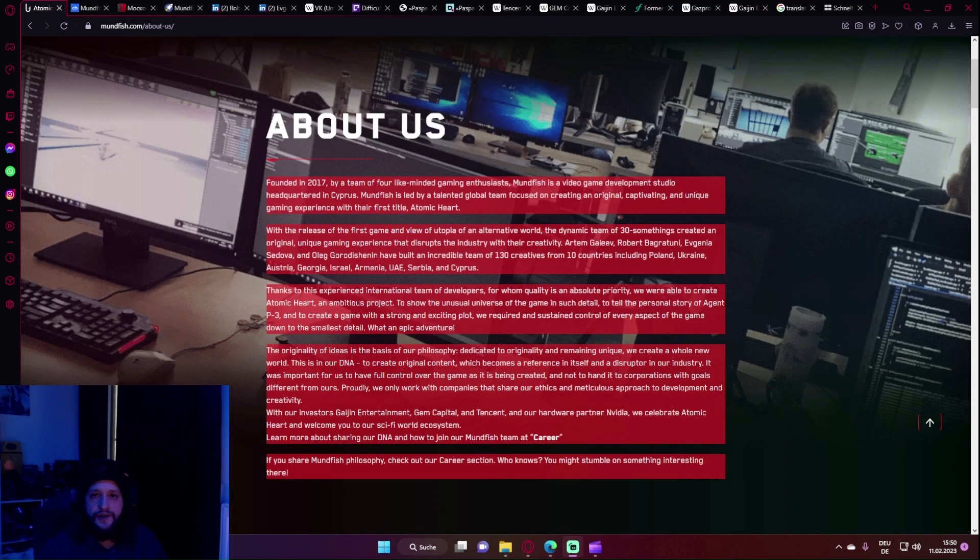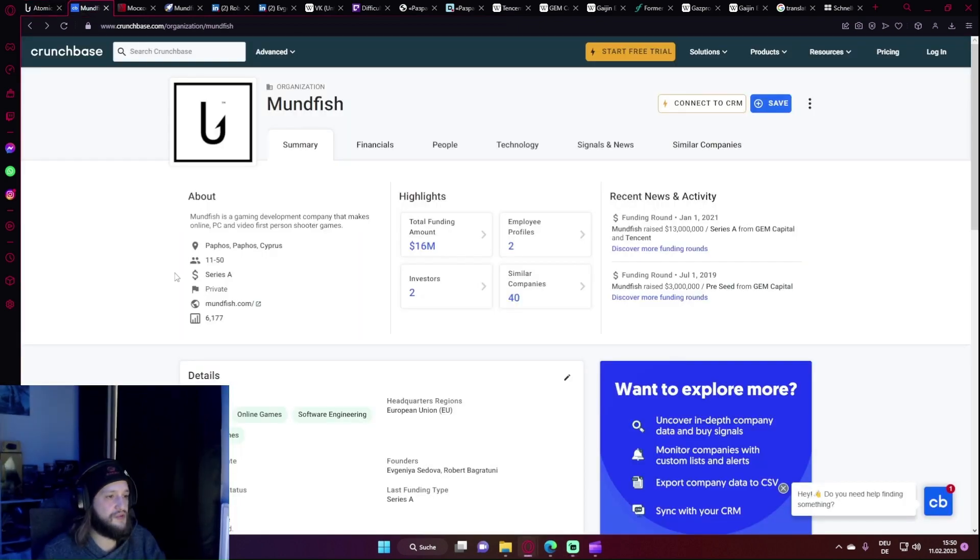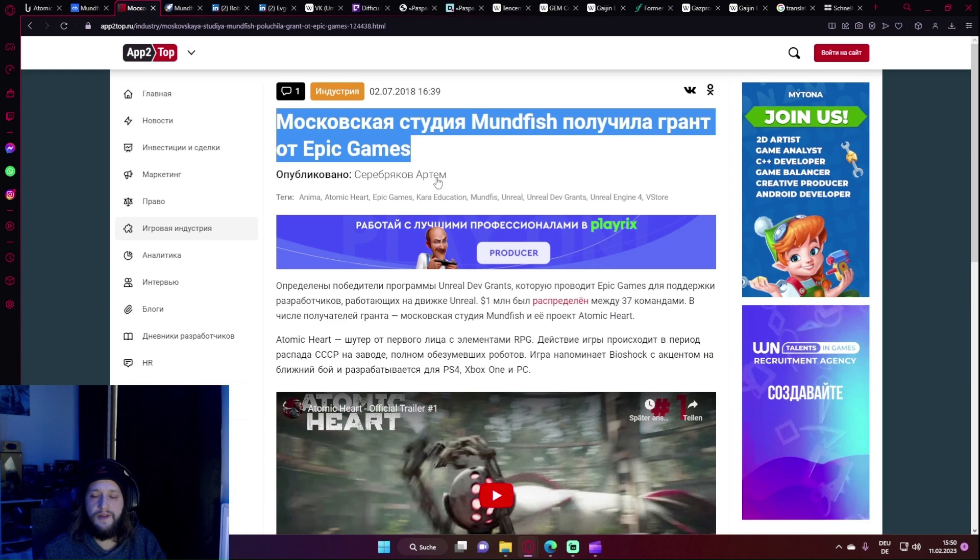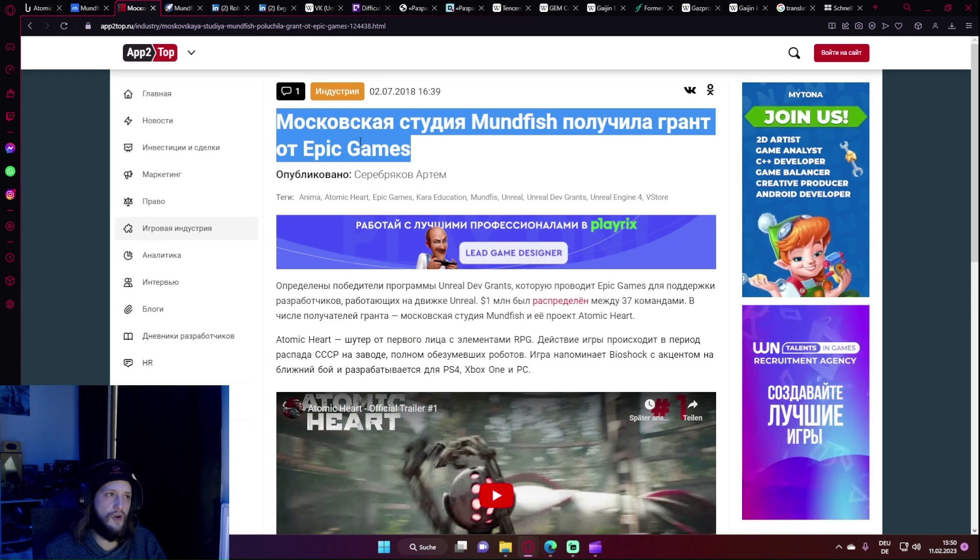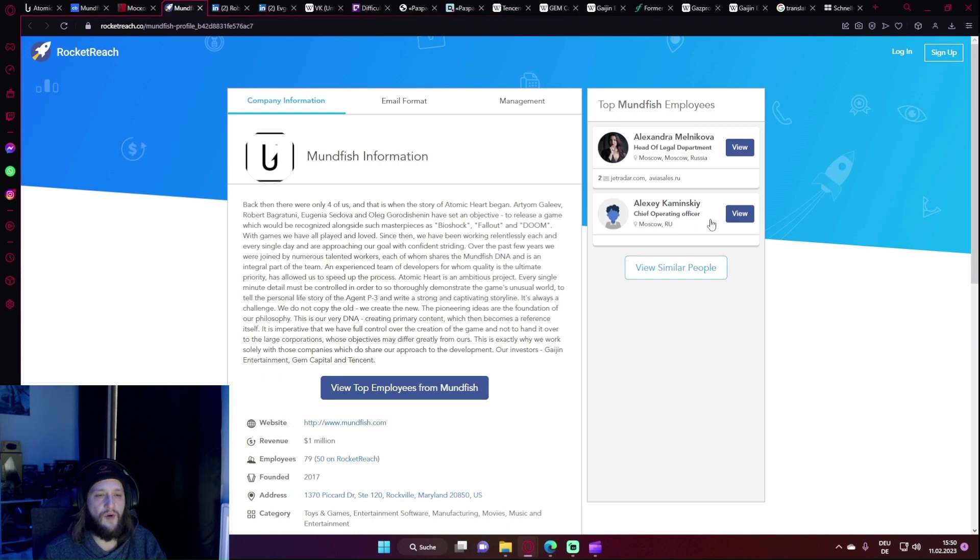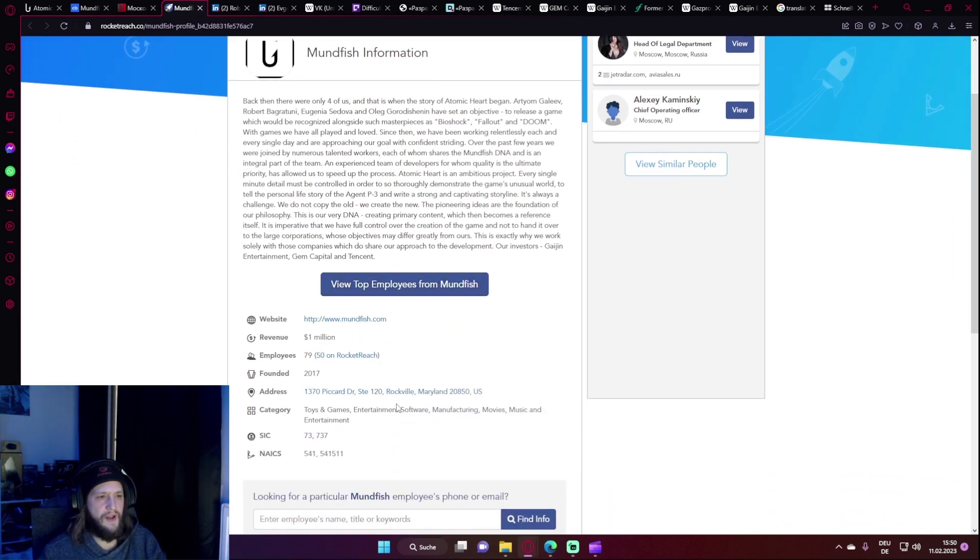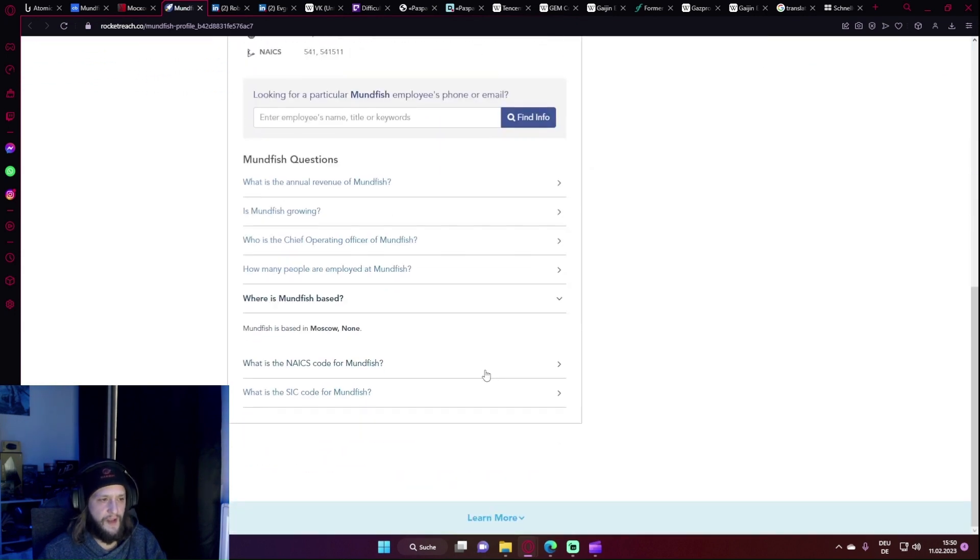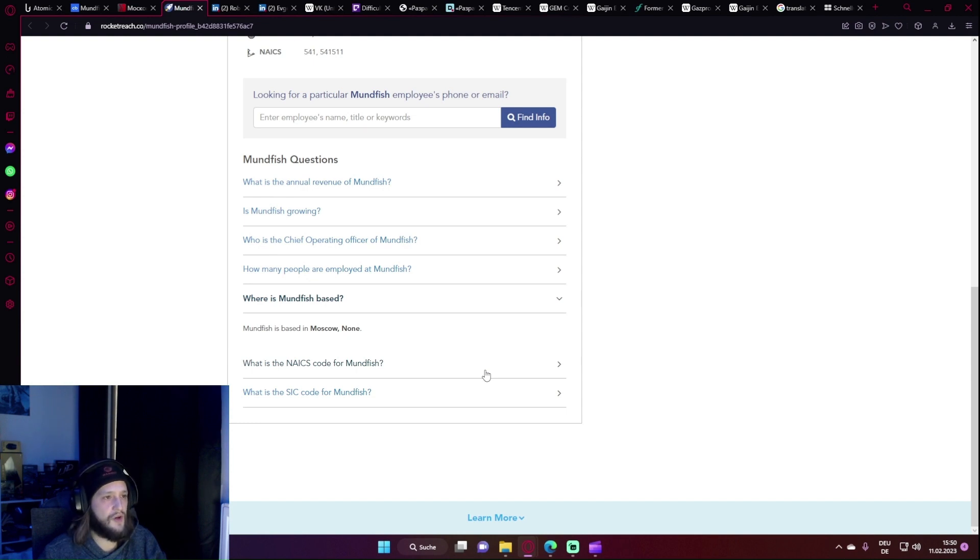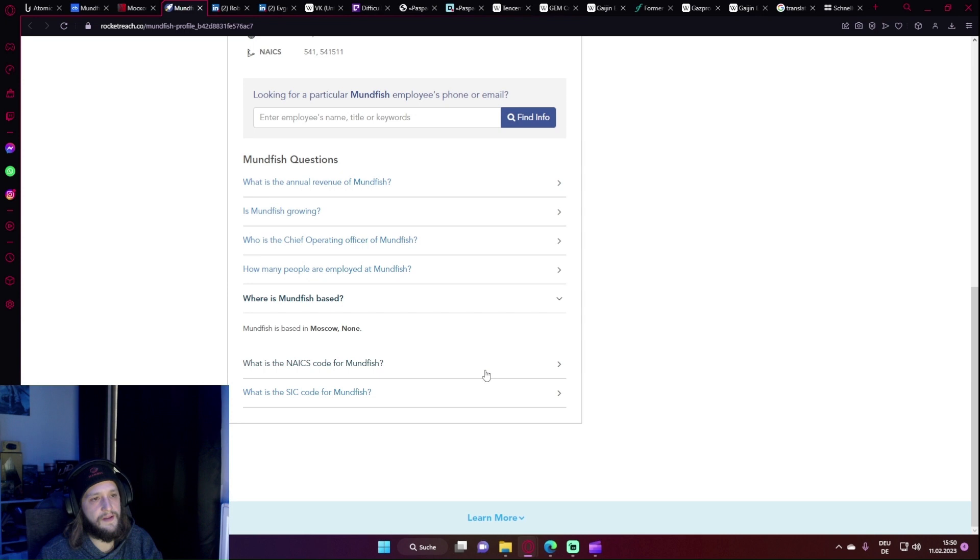Ist Mundfish ein russisches Studio, ein russischer Entwickler? Die offizielle Seite sagt gegründet 2017 in Zypern. Dasselbe finden wir auf Crunchbase. Zunächst finden wir einen Artikel von 2018, der das Studio als Moskau Studio bezeichnet und auf Rocket Reach Head of Legal Department sowie den Chief Operating Officer beide in Moskau. Wir haben da dann auf einmal Adresse mit Rockville, Maryland, US und weiter unten die Information, dass Mundfish in Moskau ansässig ist. Das wirklich Verwirrende oder Frustrierende für mich in dem Ganzen ist, was ist jetzt ausschlaggebend, ob Mundfish ein russisches Studio, ein russischer Entwickler ist oder nicht. Wo sie gegründet worden sind, wo der Hauptsitz ist, wo die meisten Leute arbeiten, wo die wichtigste oder die meiste Arbeit verrichtet wird - das ist für mich nicht klar.